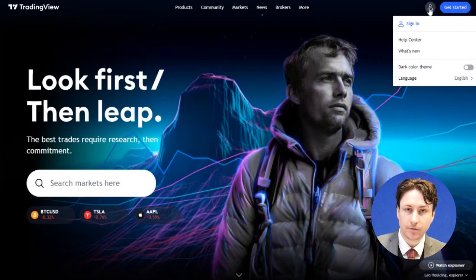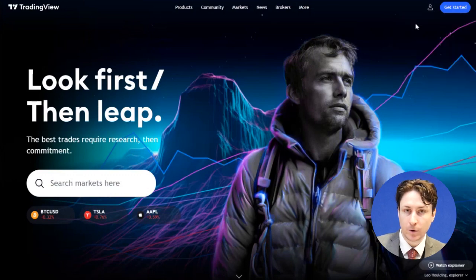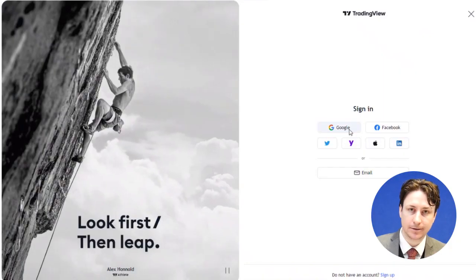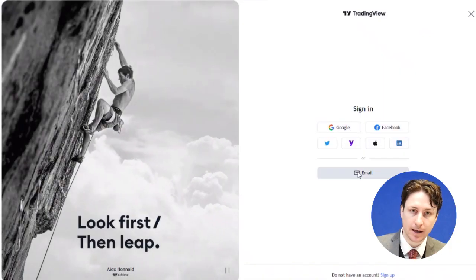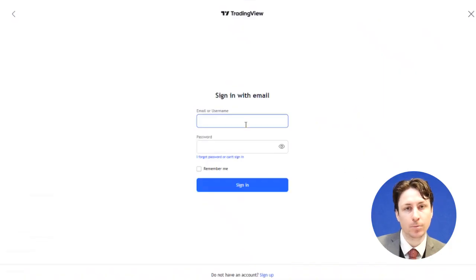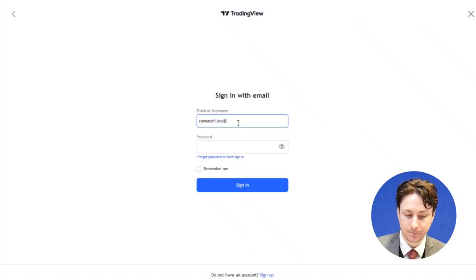In this video, we're going to learn how you can set a take profit and a stop loss in TradingView. Once you've logged into the TradingView website and connected to your Blackpool Markets account, you'll be able to open a trade.